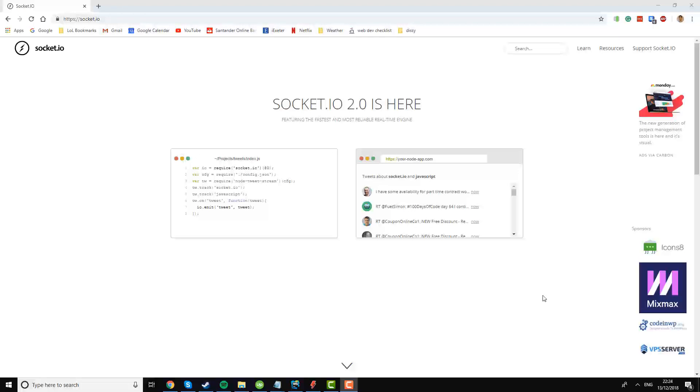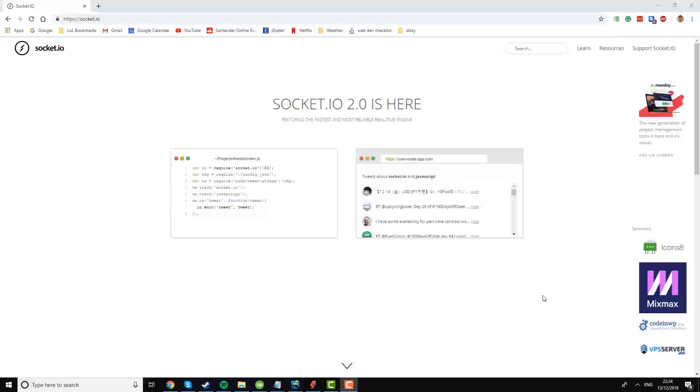In the next video, we'll learn how to use socket.io to push a basic notification to the client, and then in the mini project at the end, we'll create our own chat server where you'll have an opportunity to practice the skills you've learned. See you in the next video.